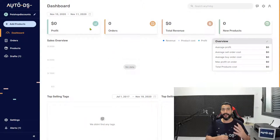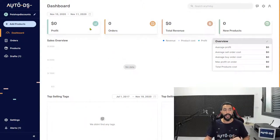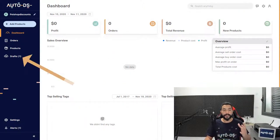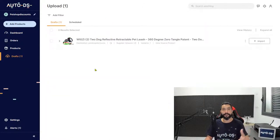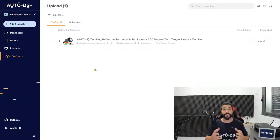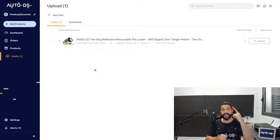So here is the AutoDS platform where you connected your Shopify store to. Now, if you look on the left side, you'll notice a number one next to the drafts. If you click on it, you'll see that the number one refers to that one product that we just imported to our store using that one mouse click.